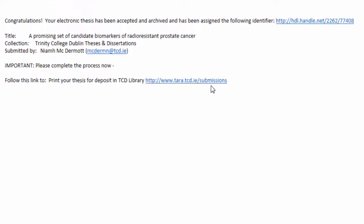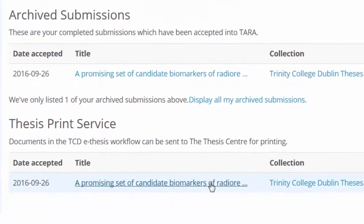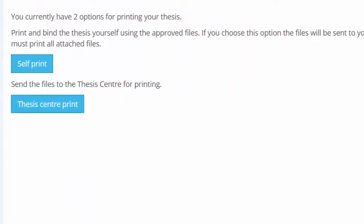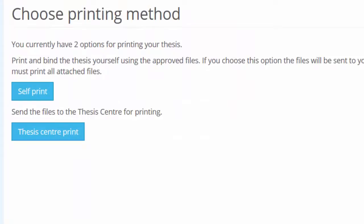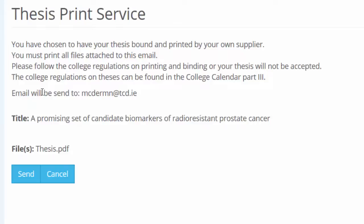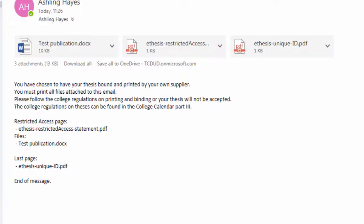Click on the link in the email to print your thesis. Under Thesis Print Service, click on the link to your thesis. The system allows for two options. Firstly, you can have the appropriate files sent to you to be printed by your chosen supplier. To do this, click on Self Print. Here you can choose the files you wish to print. Use the control key to select multiple files, then click on Submit. You will receive an email with a number of files attached. You must print all attached files. These include a numeric code which links the printed item to the electronic version.